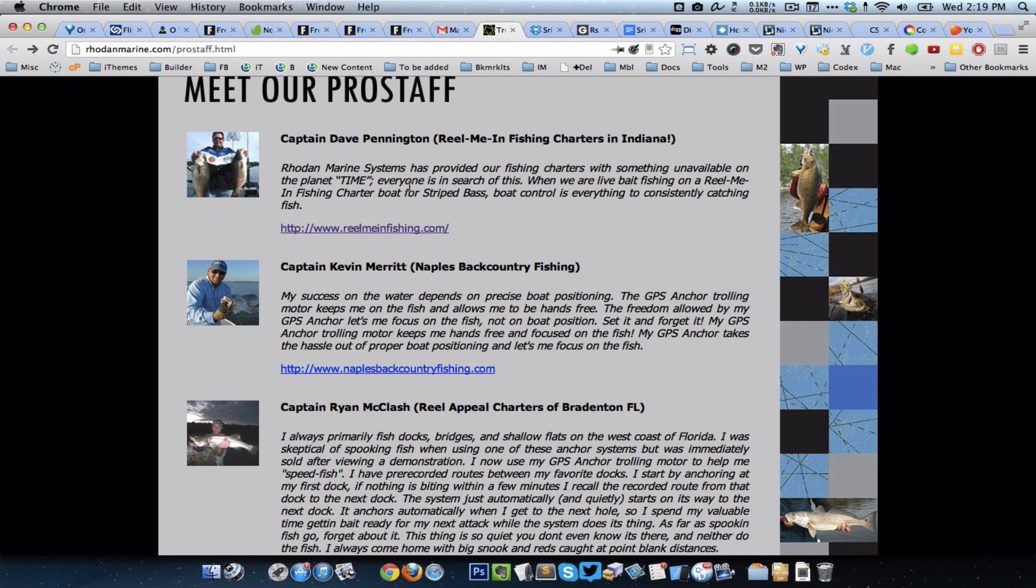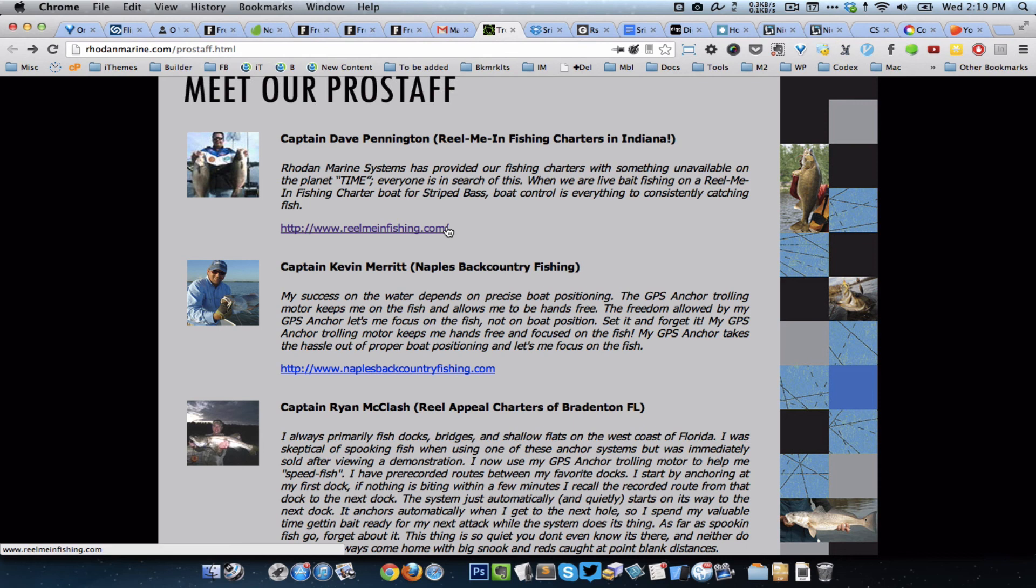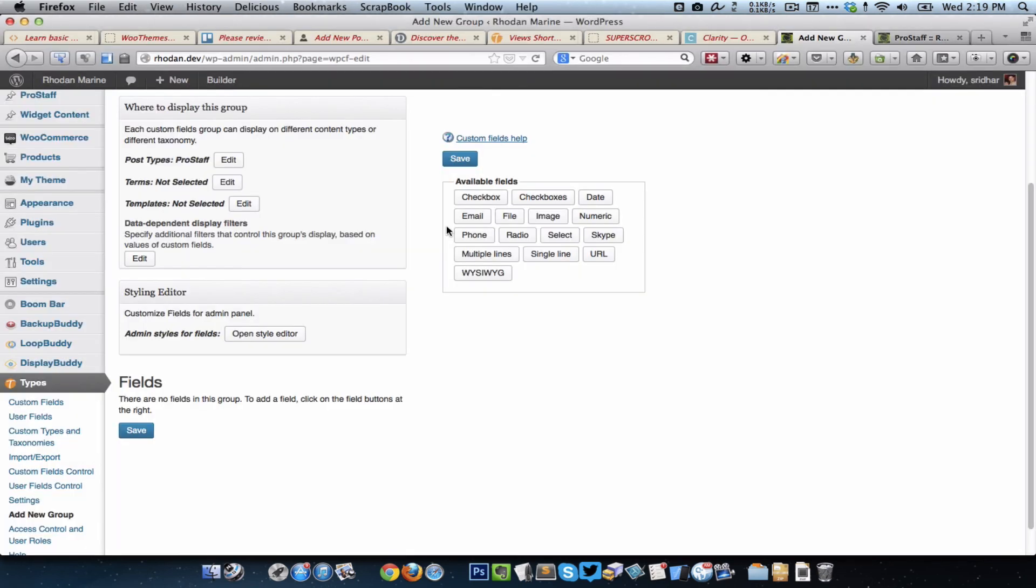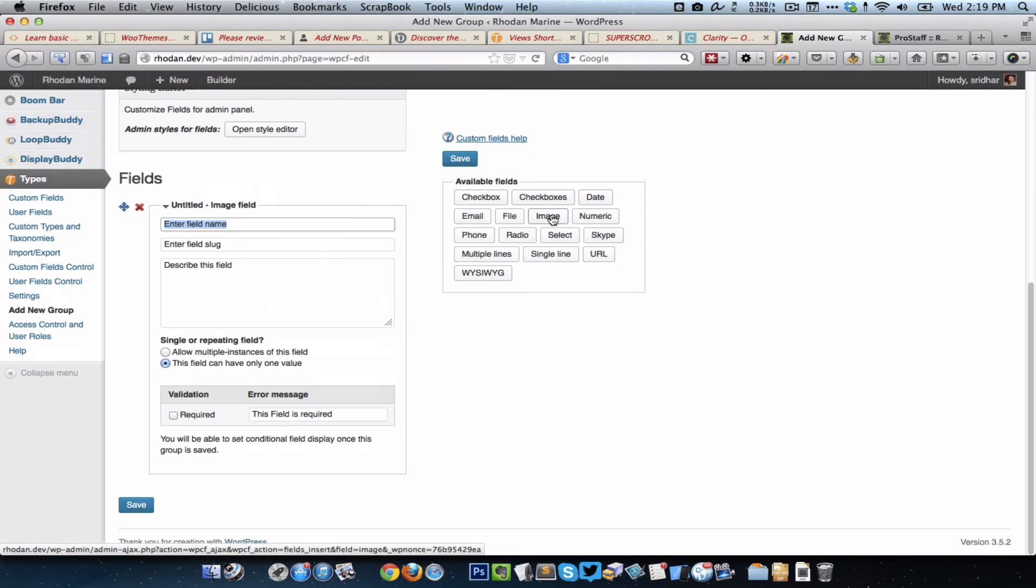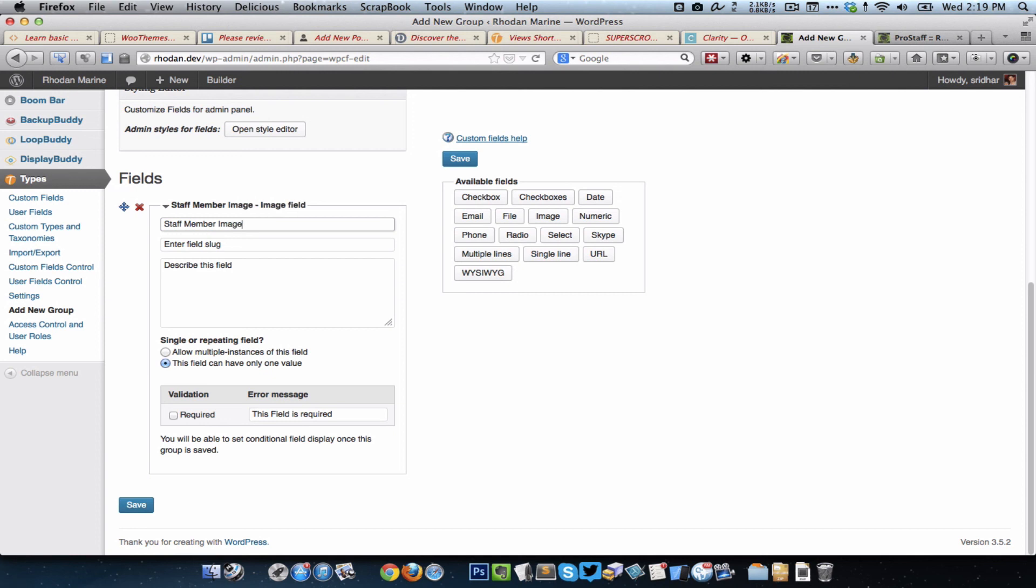So the only two custom fields that we need to add are the staff member's image and the URL. I'm going to click on image and say Staff Member Image. When I press tab, the slug of the field is automatically going to be entered. This field can have only one value and this is what I would like to leave it on. This is not a required field.